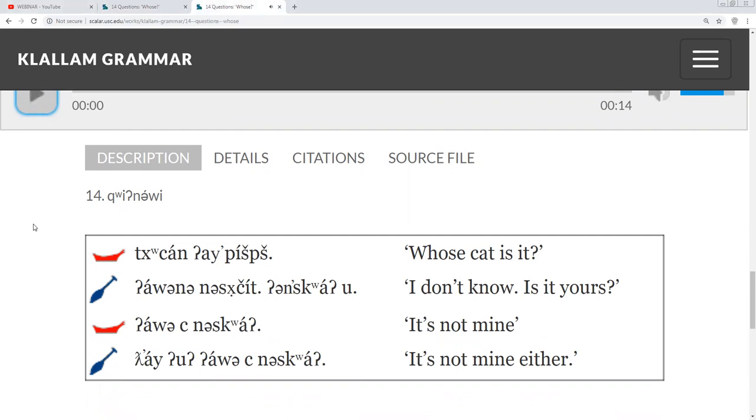And that's it for this lesson on question whose. Bye.